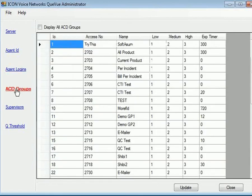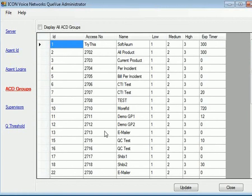Next are the actual ACD groups themselves. So the group ID number followed by the access number. That's the four-digit dial or extension to move a call into an ACD group. Followed by the name of the queue.